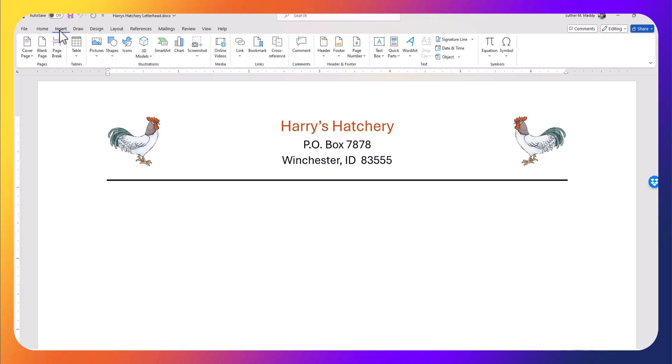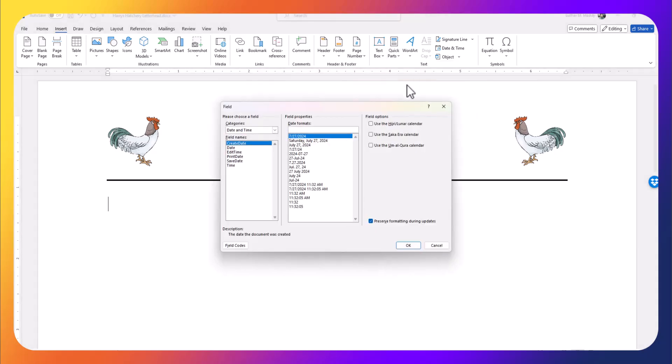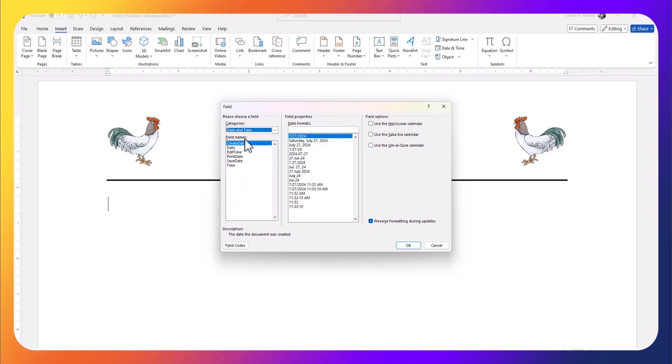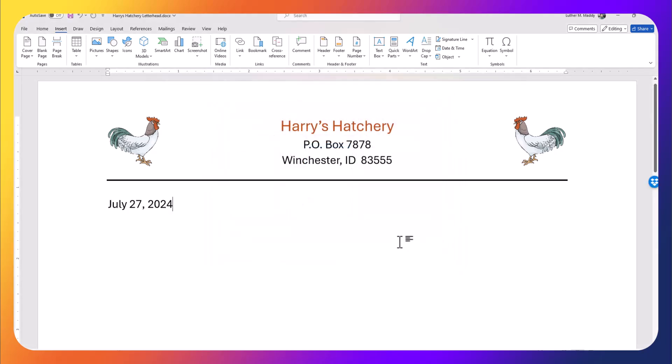So I'm going to put in a special field from the Quick Parts tool. I'm going to the Insert tab, Quick Parts, and I'm going to go to Field. I'm going to choose the Date and Time category, choose Create Date, which will create the date every time the merge is done and show the date that the letter went out. I choose the format and click OK.